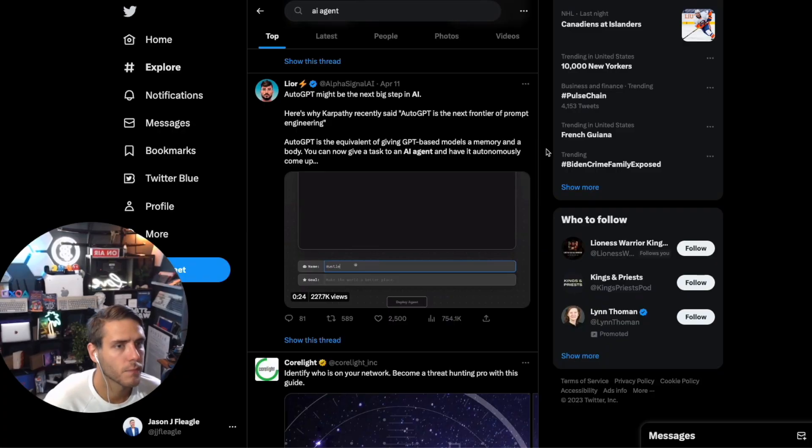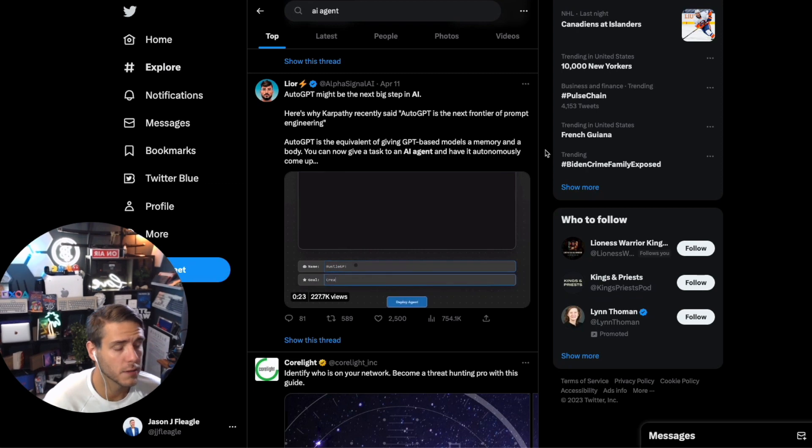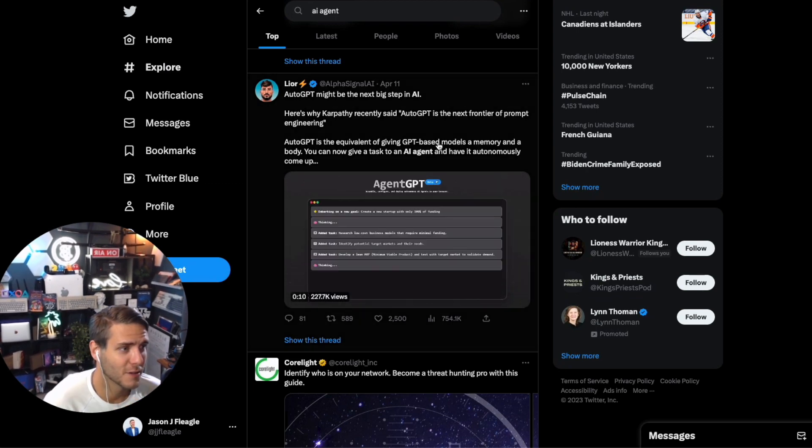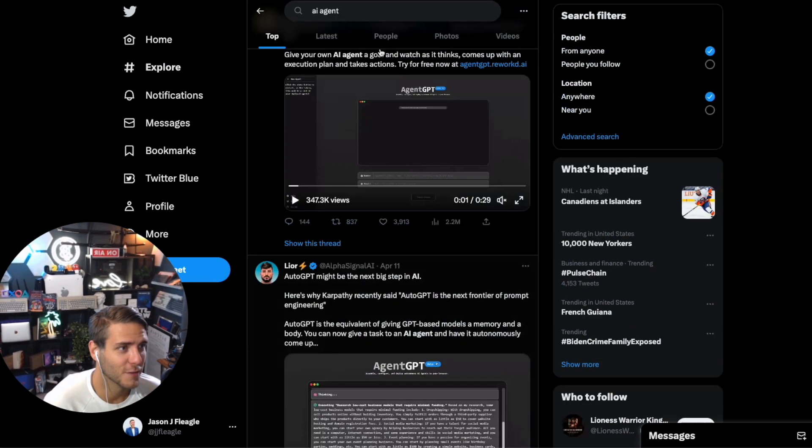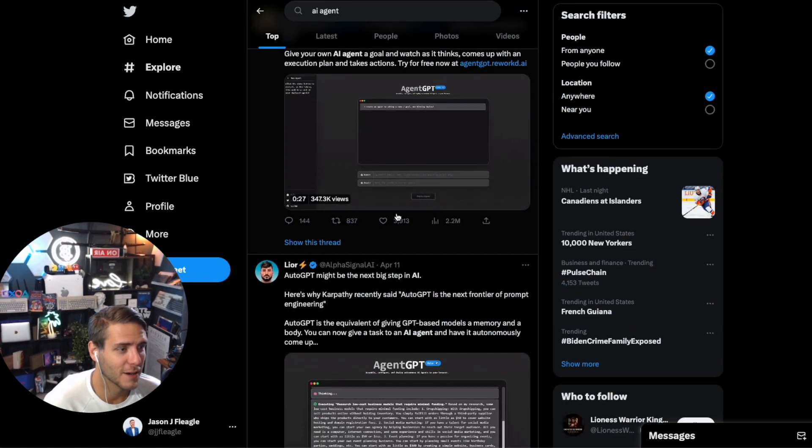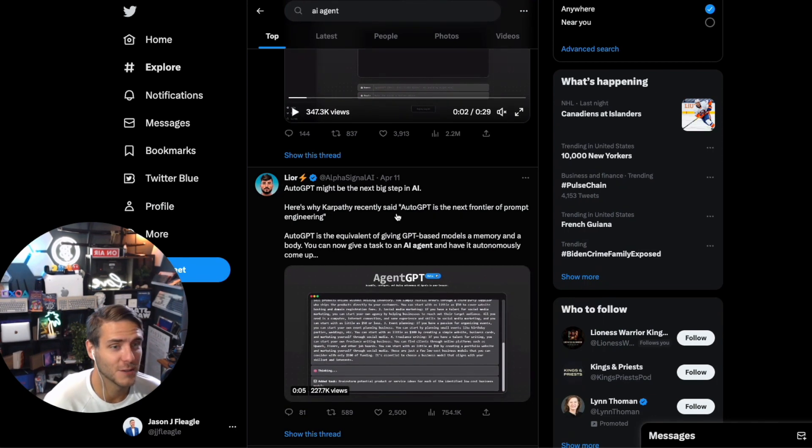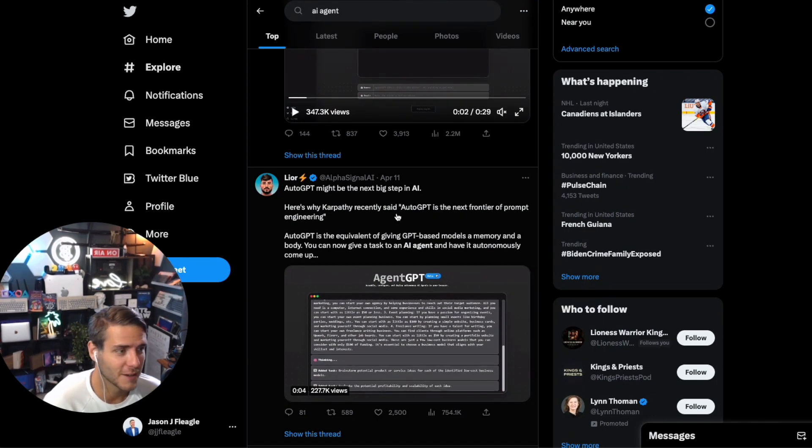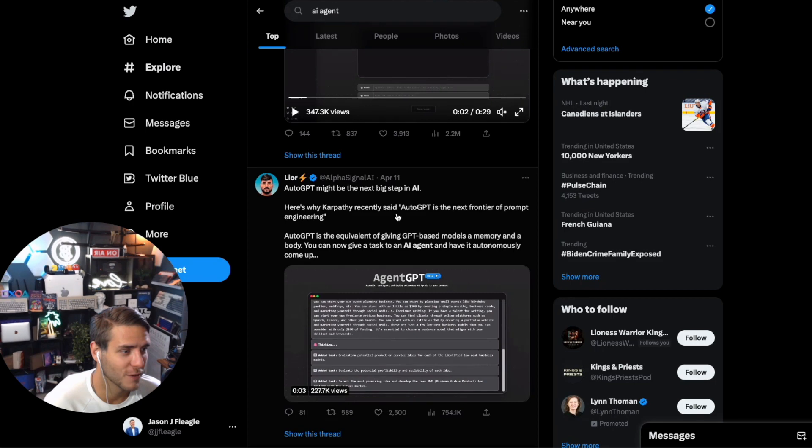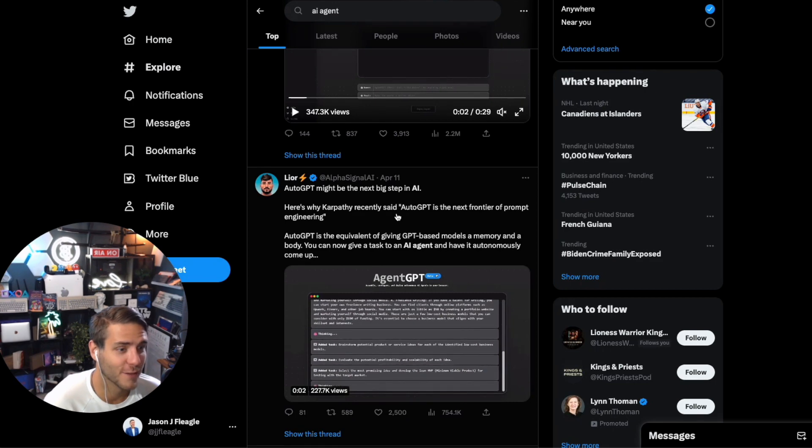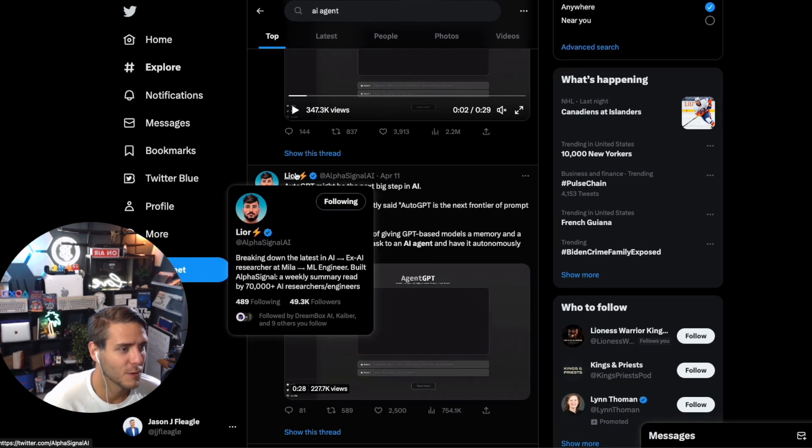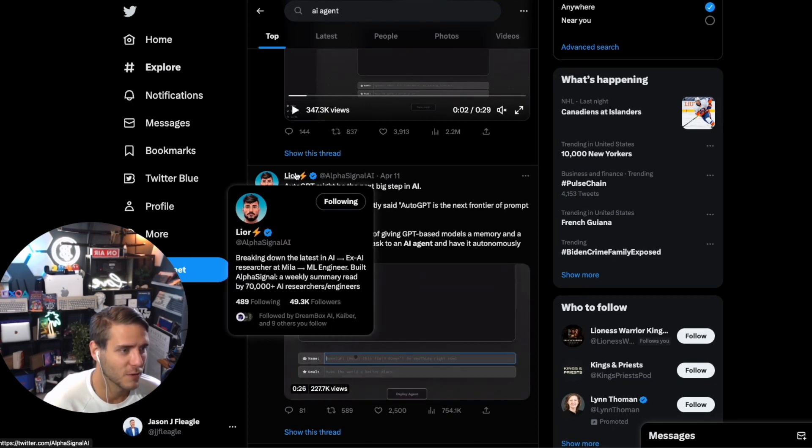Please like and subscribe to the channel. Welcome back everyone. Just look at Twitter—if you just type in AI agent, it's really been blowing up recently and I'm excited to play around with it and see what all the fuss is about.